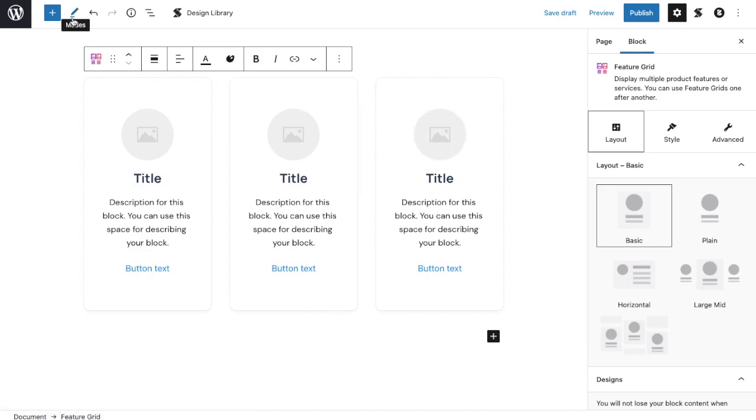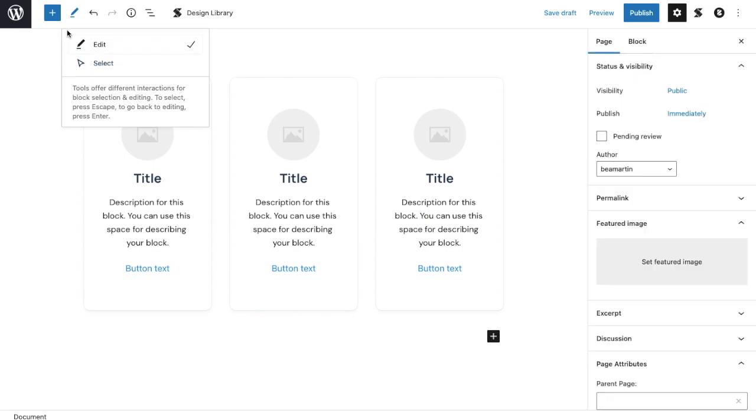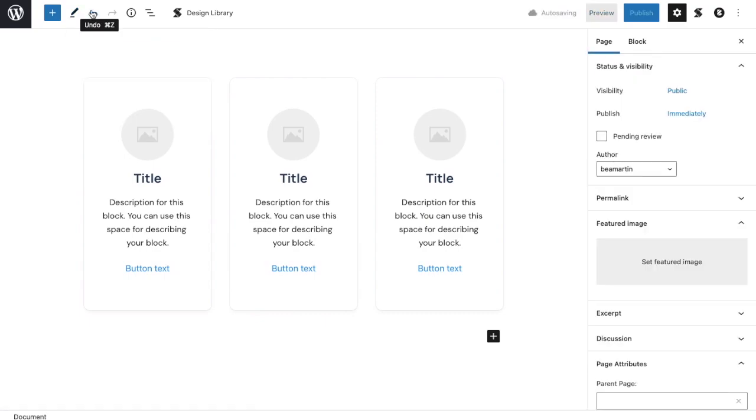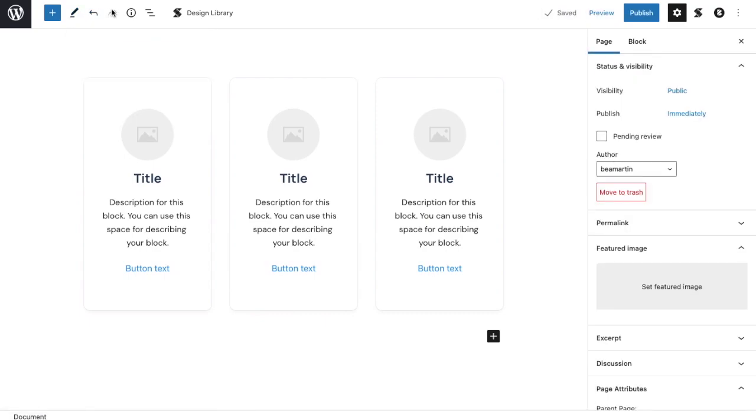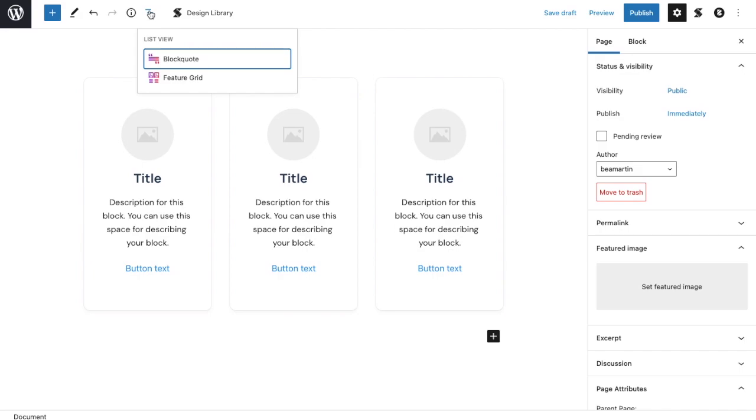Now let's explore the toolbar. The pencil icon next to the plus button on the toolbar lets you select the cursor mode. There are two modes you can choose from: the editing mode and the selector mode. The left arrow is the undo button. The right arrow is the redo button. The information icon next to it gives you a summary of information about your page. The icon with the three lines is the outline. Click on any of the listed blocks to select it.